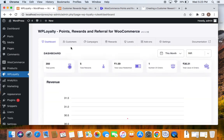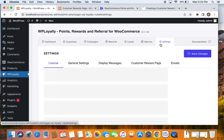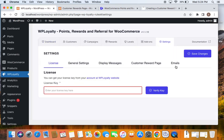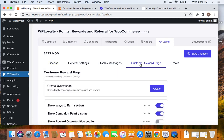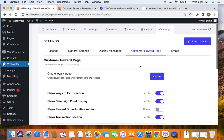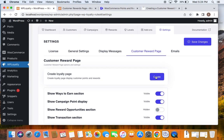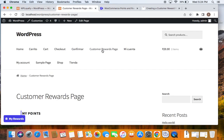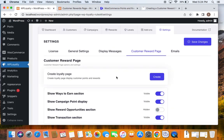If you find that method quite intimidating, there is an instant option. Navigate to the Settings tab, under which you'll find something called Customer Rewards Page. In this section you can create it instantly — just click the Create button, and that will create a dedicated page that is readily accessible for your users. Those are the two ways of doing it.